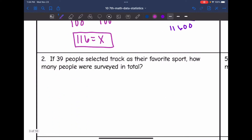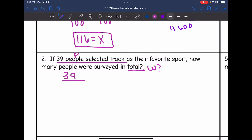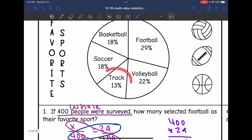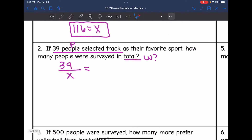Number two says: if 39 people selected track as their favorite sport, how many people were surveyed in total? So 39 people selected track — that's going to be the part — and I want to find the whole, the total. They gave us the percentage for track: 13% selected track, so my percentage ratio would be 13 out of 100.